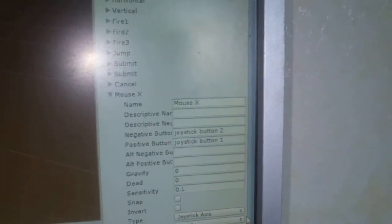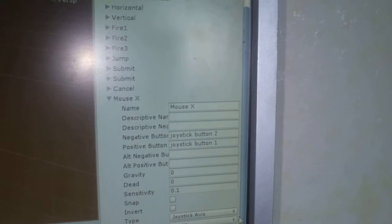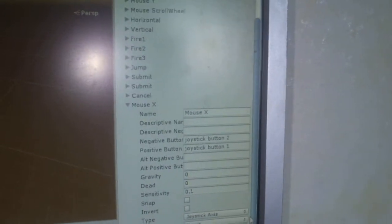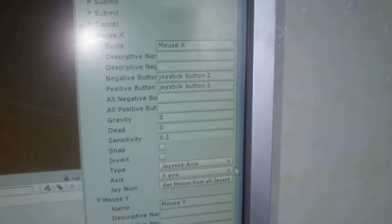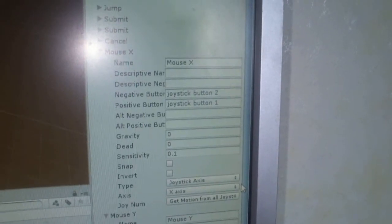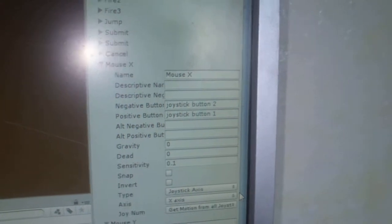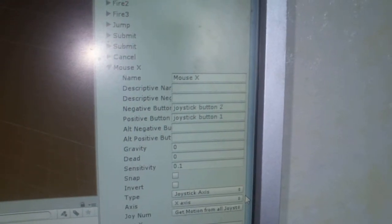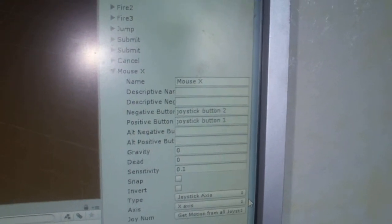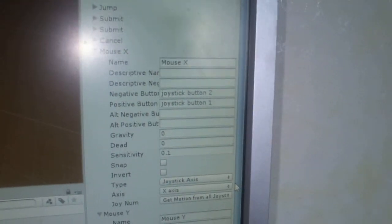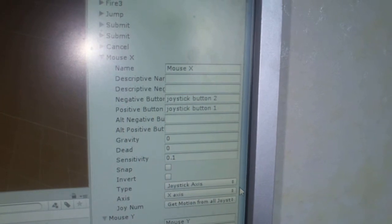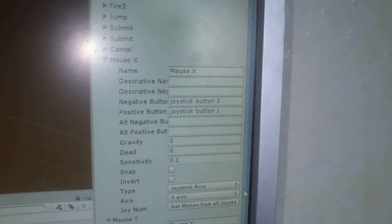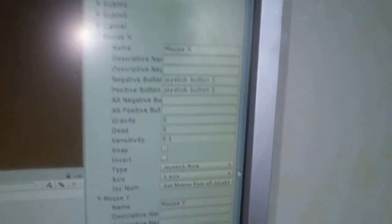Mouse X, it's an additional axis with the same name. And I have here such values. Negative button: joystick button 2, positive button: joystick button 1, gravity 0, dead 0, sensitivity 0.1.